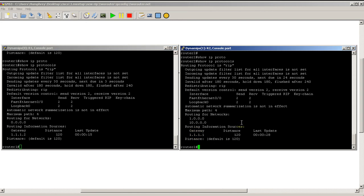So that was a quick and easy look at show IP protocols and the information it can tell you. Thanks for watching.